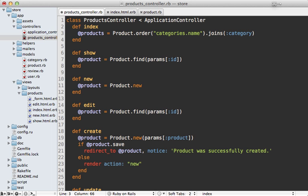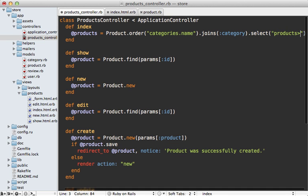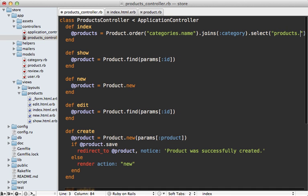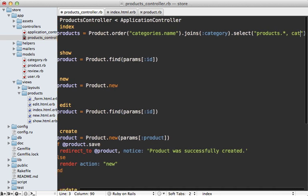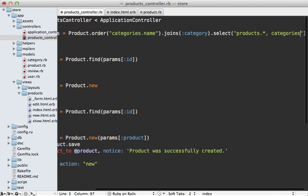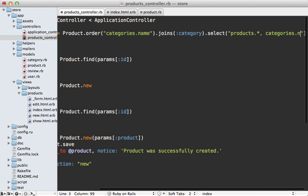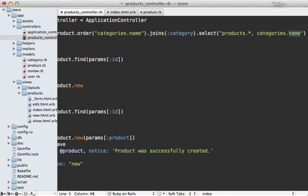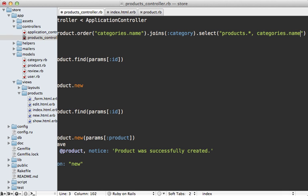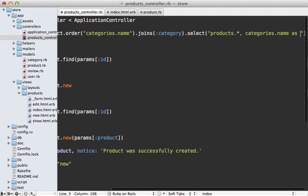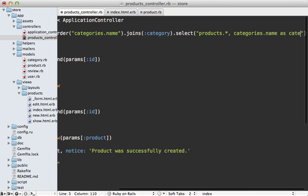You will often see the joins call accompanied by a select call so that we can limit what we want to fetch. Let's grab all the products information, and as far as the categories columns, let's just grab the categories name because that's the only thing we're trying to display on the page here, and let's alias this as a category name.